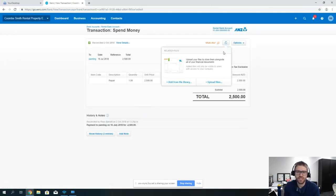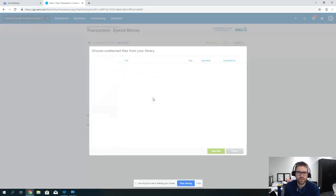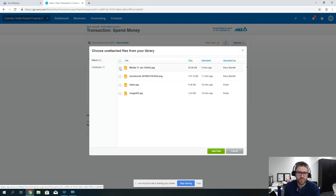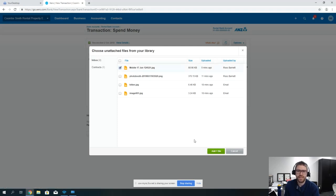We can then actually attach it in here, so we can add from our file library. We could take the image that I took on my phone, on my mobile, we could add it in there.